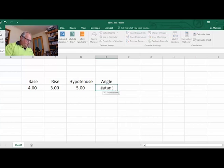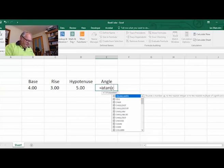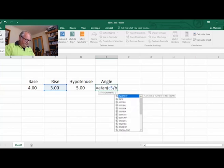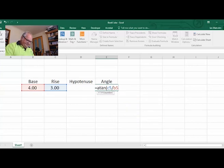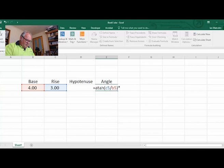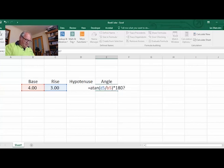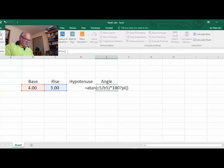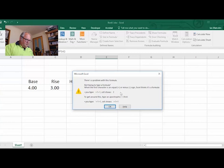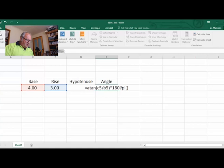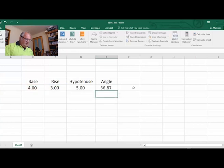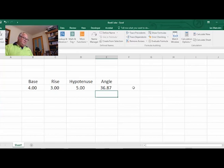It is c5 divided by b5, close brackets, then we're going to multiply it by 180 and divide it by pi. I'll hit enter and... got it wrong. What's the problem? There we go, that should be divided by pi. 36.87 degrees.